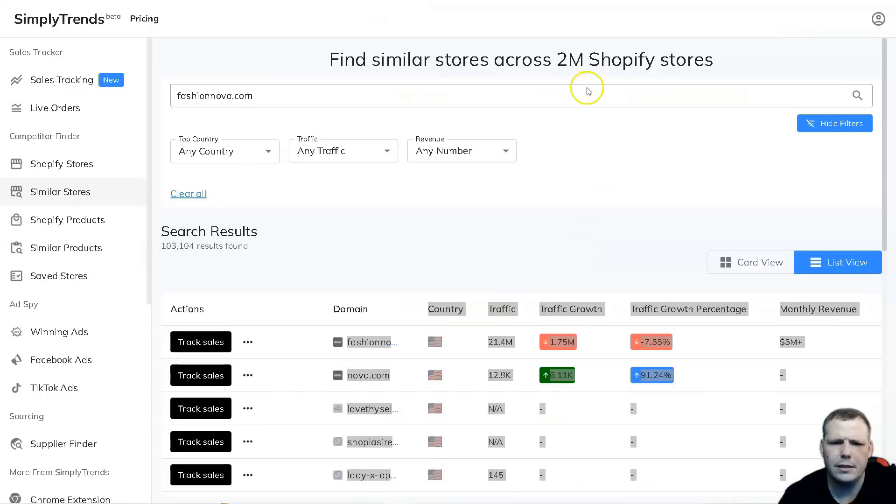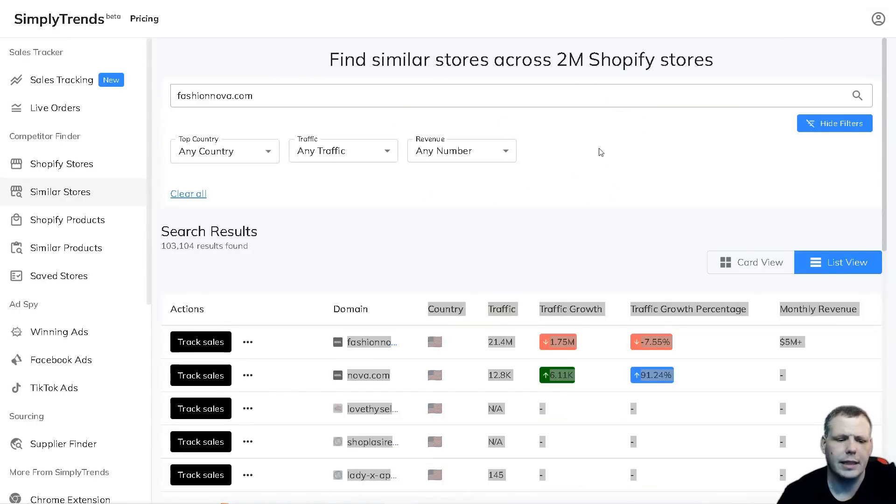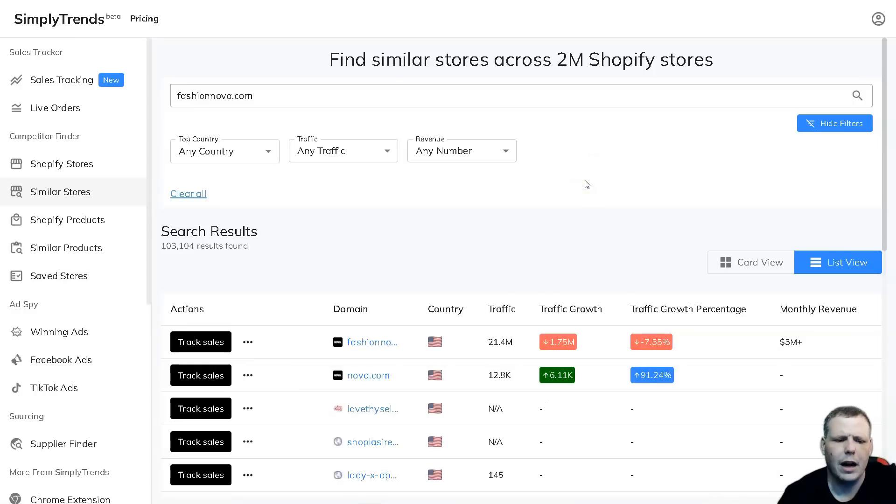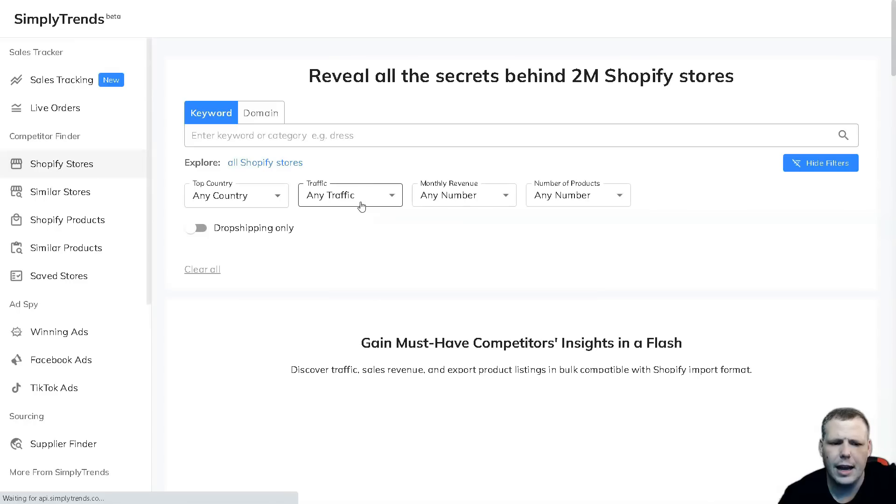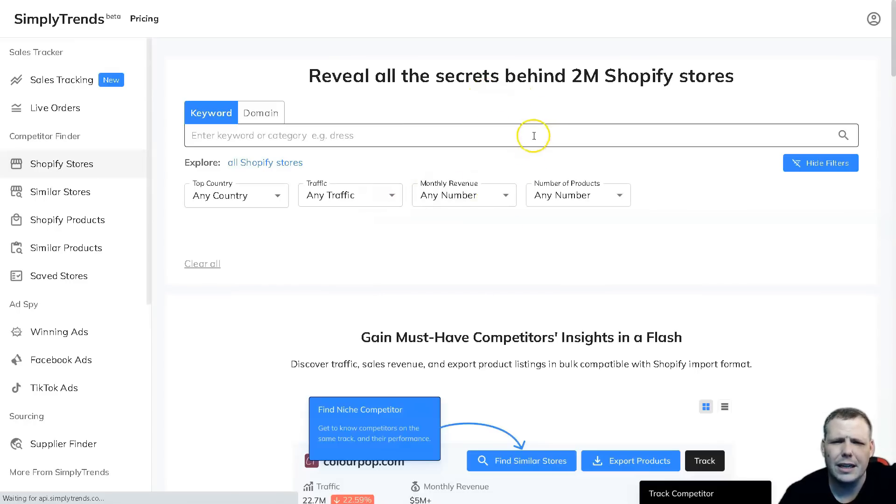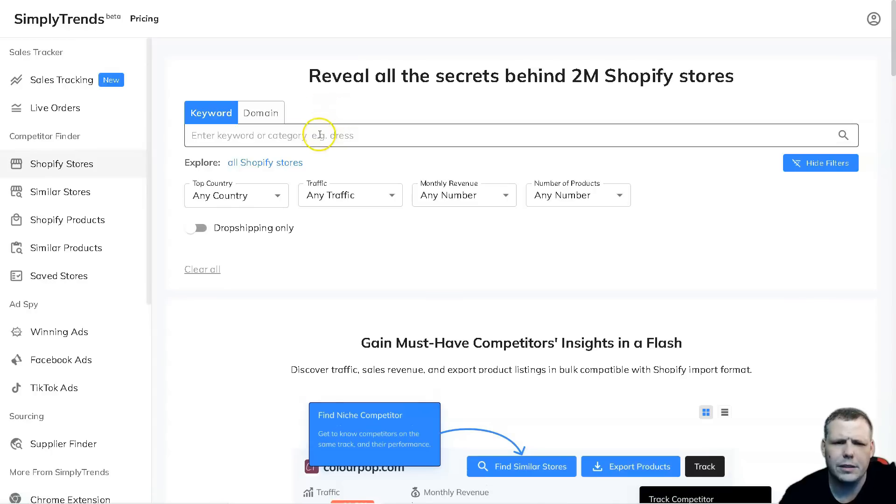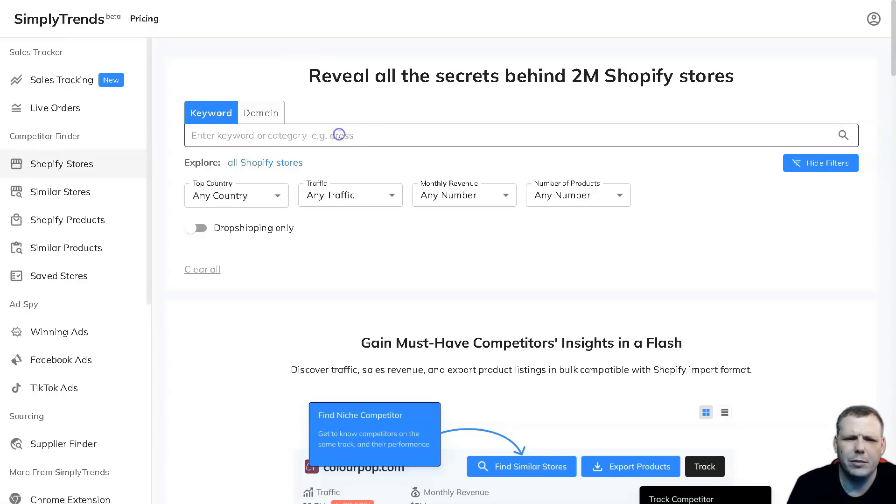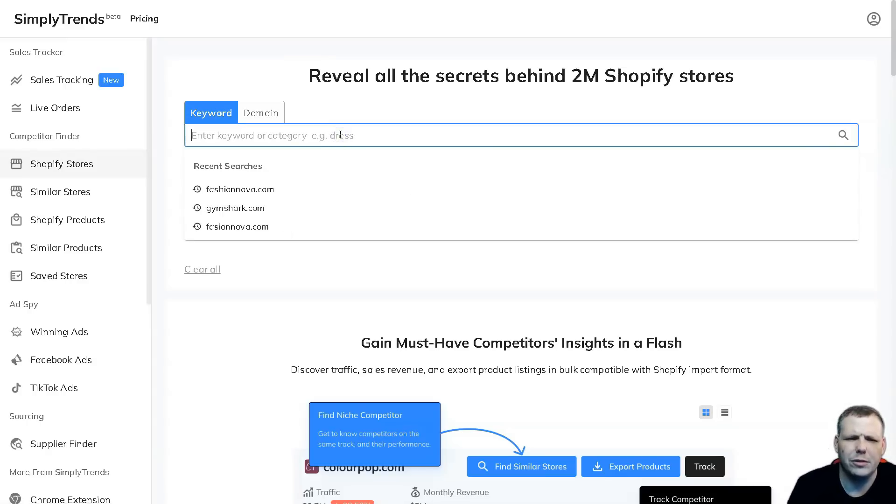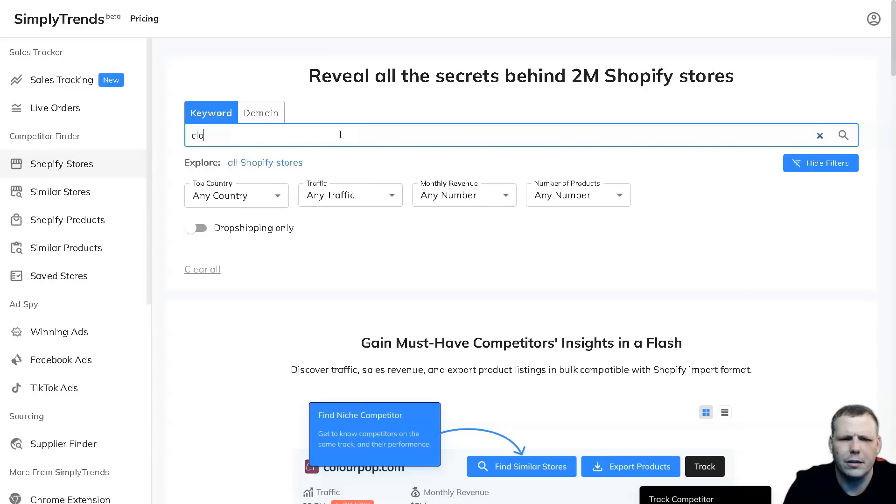This is how you're going to find all the stores - that simple, that easy. Now going over to some other interesting things that you need to see as well - you can actually search by keywords and domains. You can just type in a keyword or a category where you can say 'clothes' for example, and you're going to be able to pull up the Shopify stores. So I'm just going to type in clothes.